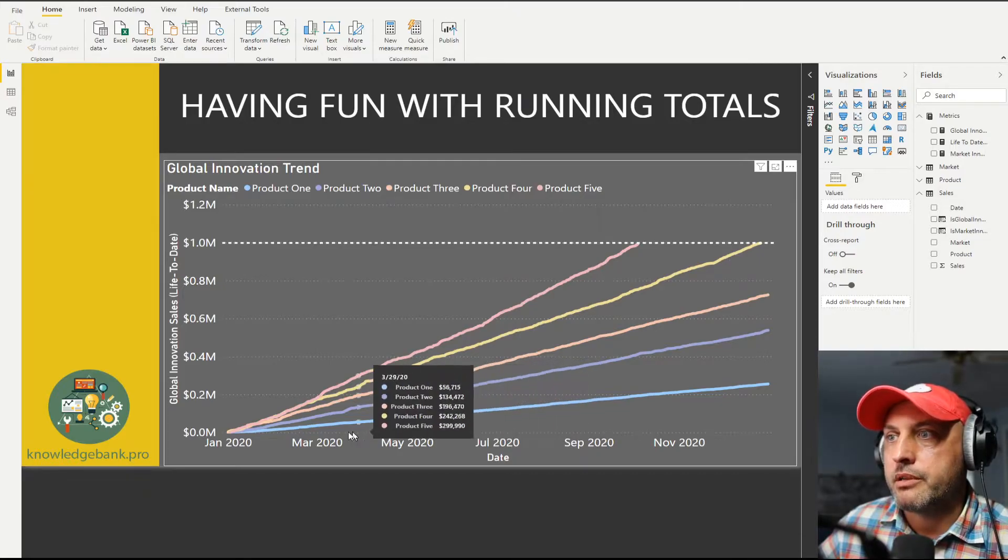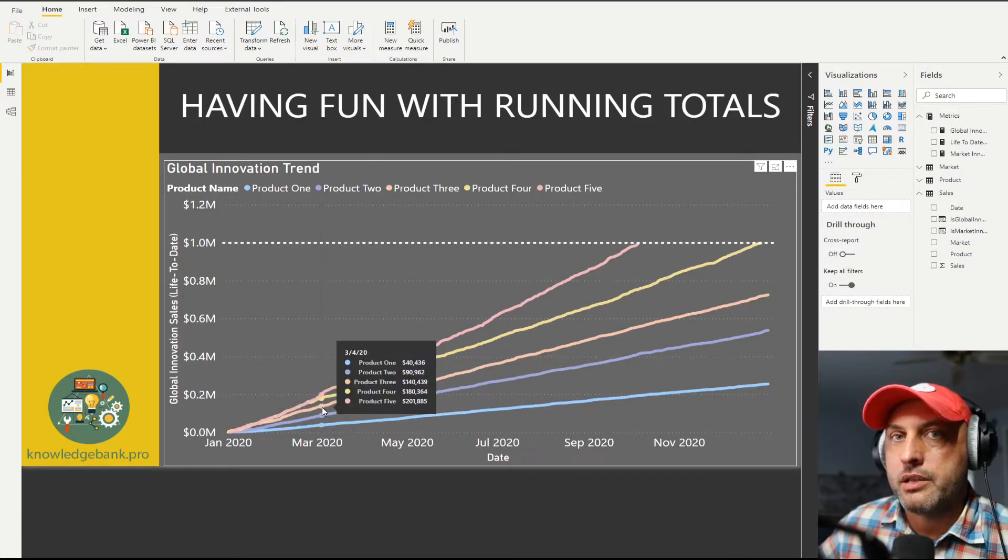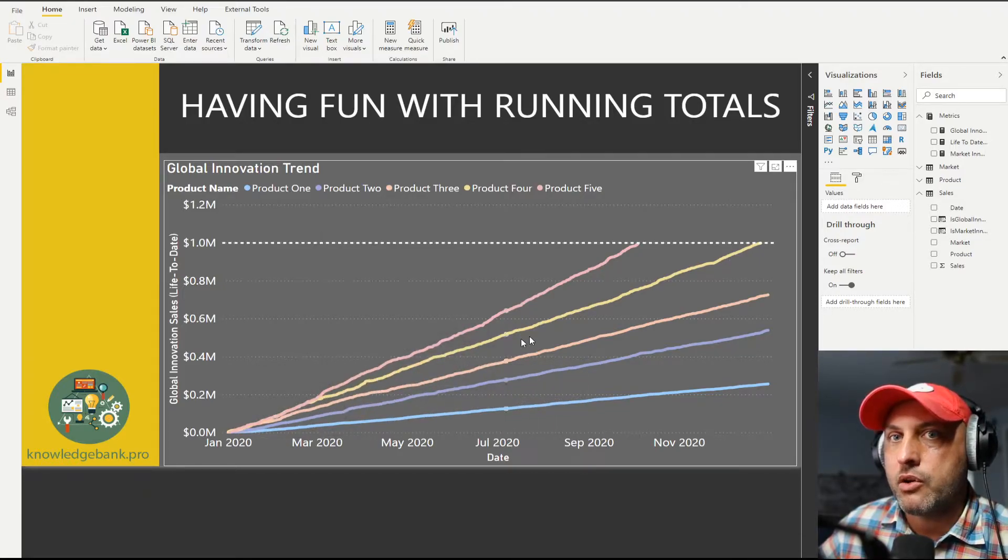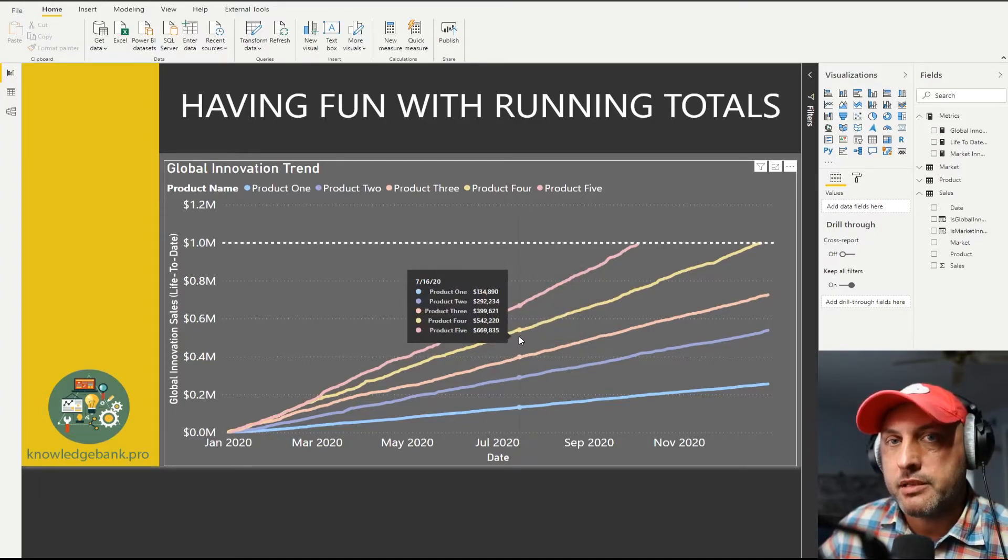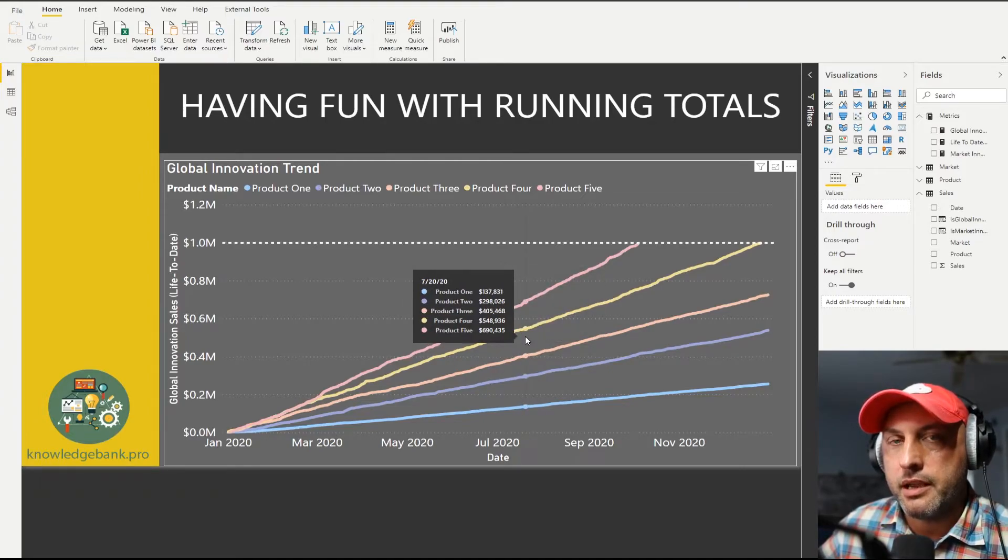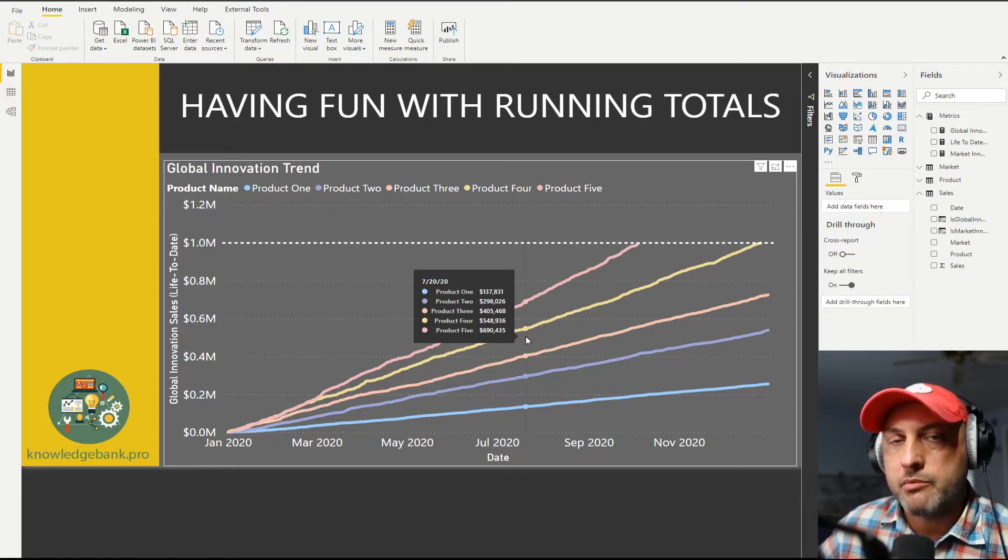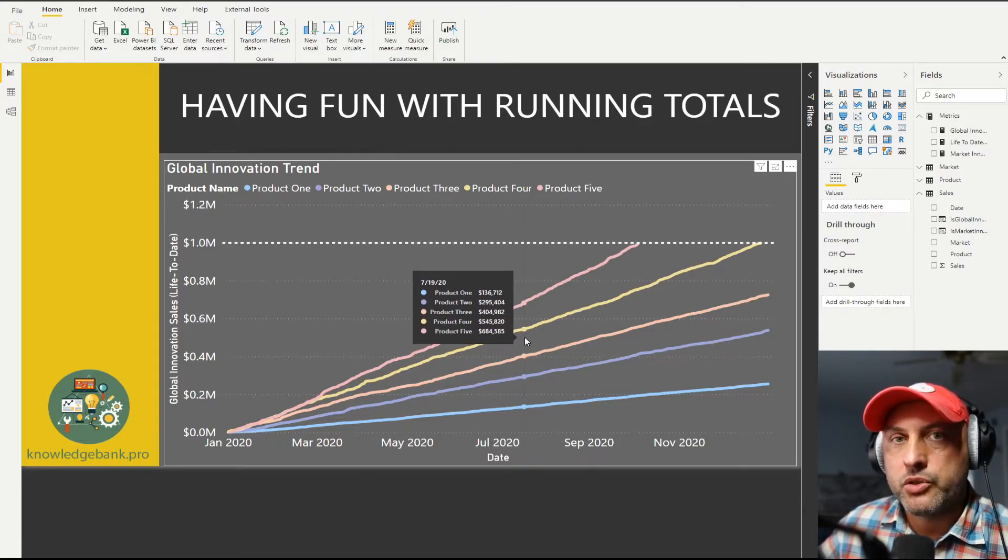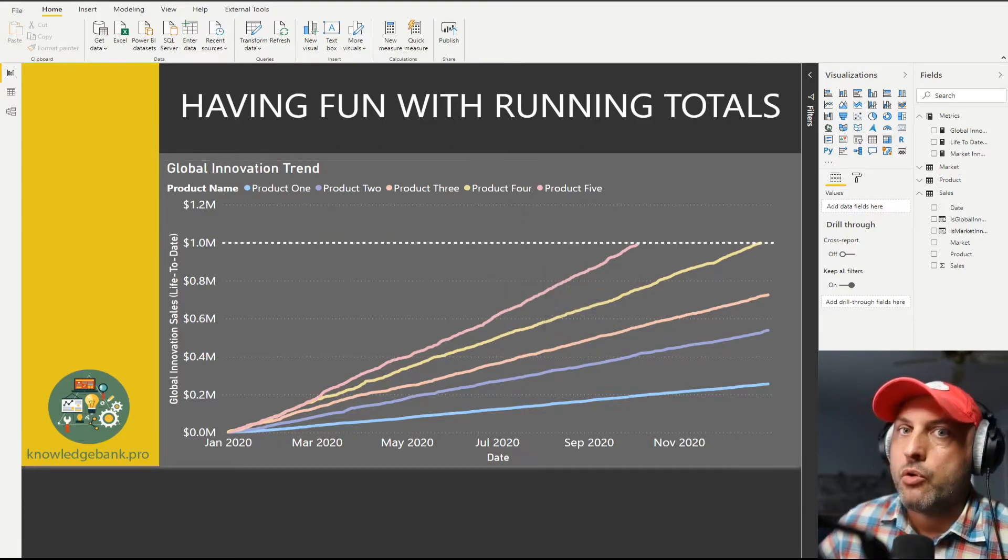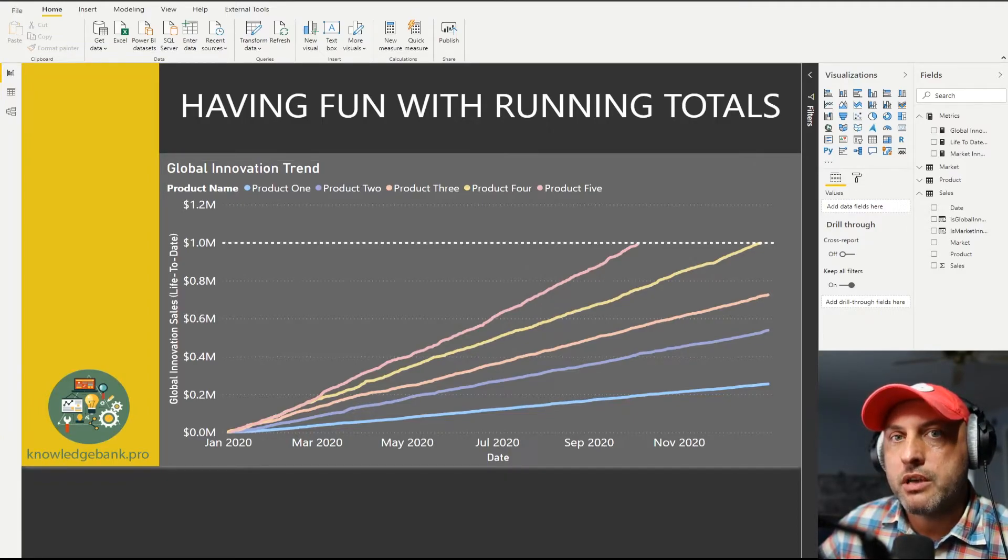The other question you might say, well, wait a minute, why do these lines constantly go up? So what we're trending here is not the actual sales that occurred on that date. We're trending the life-to-date sales amount. So we're adding all of the sales from the launch of this product. So we in DAX have several functions that do these running totals for us automatically.